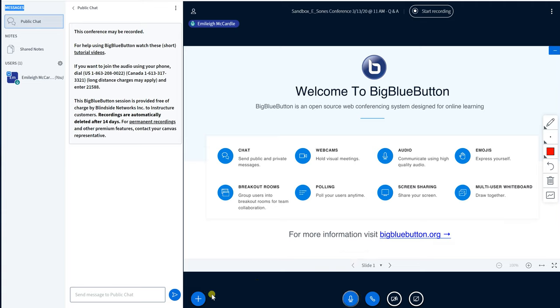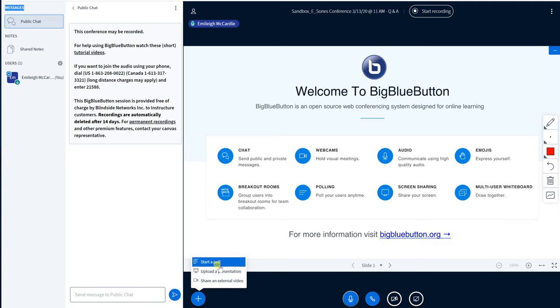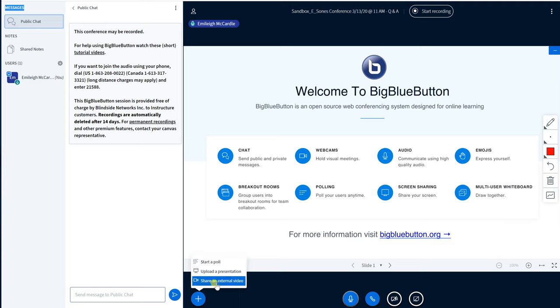And you can see on this plus sign here you get a couple different options if you wanted them. You could create a poll so like if you wanted everybody to respond to something you could do that. You could upload a presentation so if you had developed let's say a powerpoint or a pdf that you want the students to see and then you write on it or just talk about it. You could do that and then you could also share an external video like from youtube or something like that. So you do have those options as well.